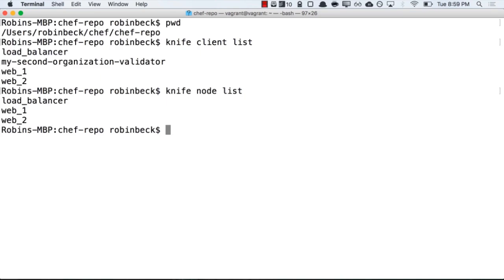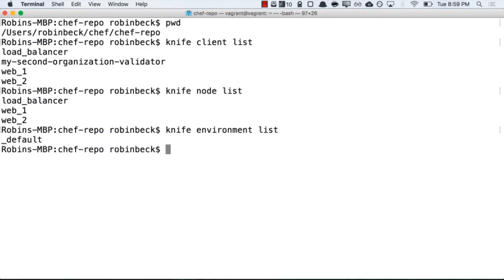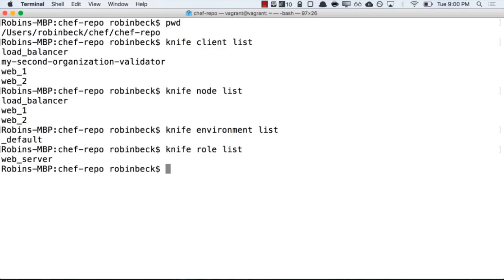I'm going to finish up this brief demo by typing a couple other commands that are list commands. Knife environment list will return underscore default, the only environment on my Chef server currently. There's another command, knife role list, and I don't have any roles other than web underscore server that have been uploaded.